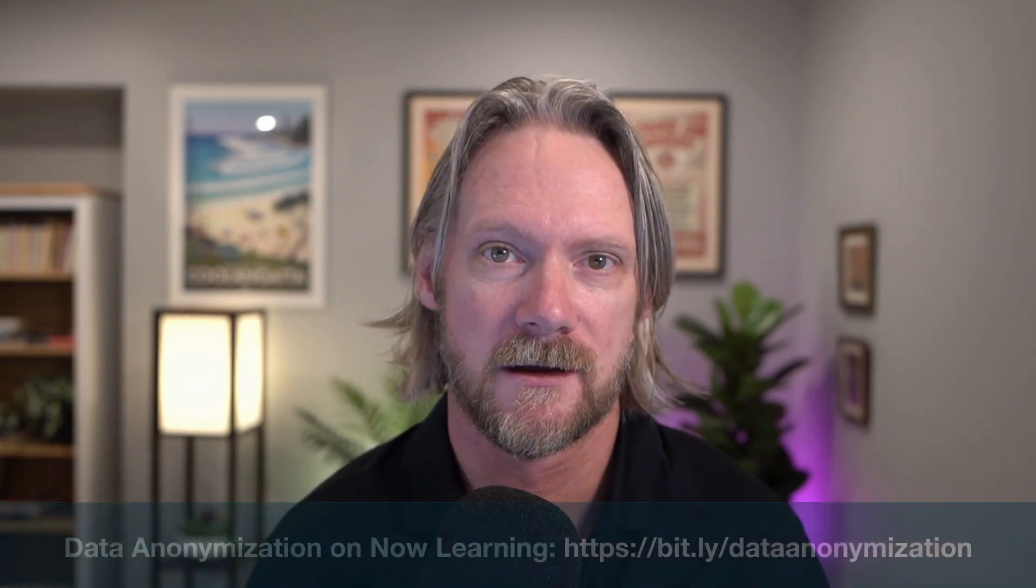It's important to note that data anonymization is not data encryption. We're going to talk about data encryption in the next video. With data anonymization, we are actually replacing values of fields in the database itself. My intention with this video is simply to provide an overview of this feature. I strongly recommend that for all of you who want to learn more about data anonymization to take the course on it in Now Learning.